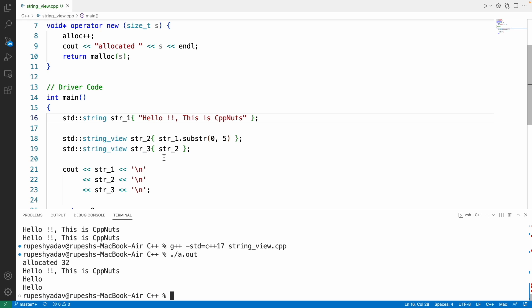It's just a view, it's a window sort of thing which you get in order to access something which is created already somewhere else. This is the main purpose.